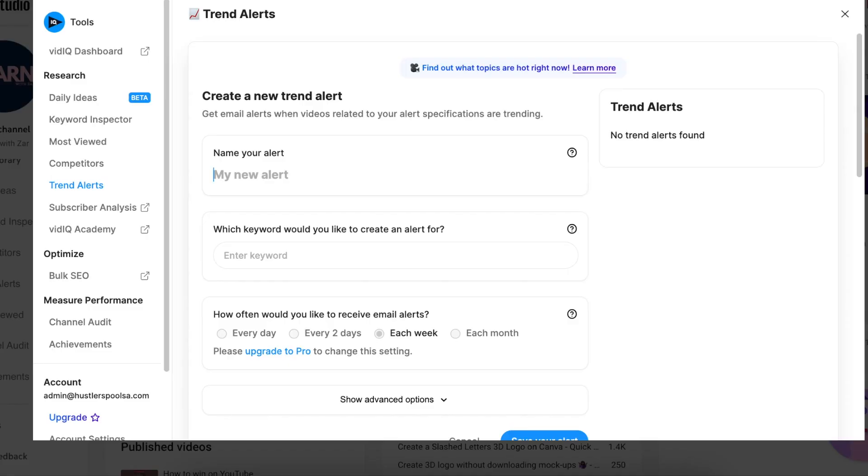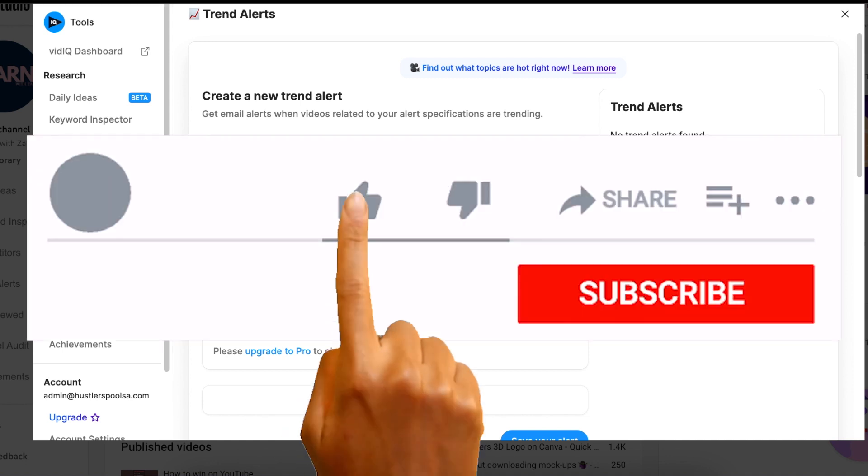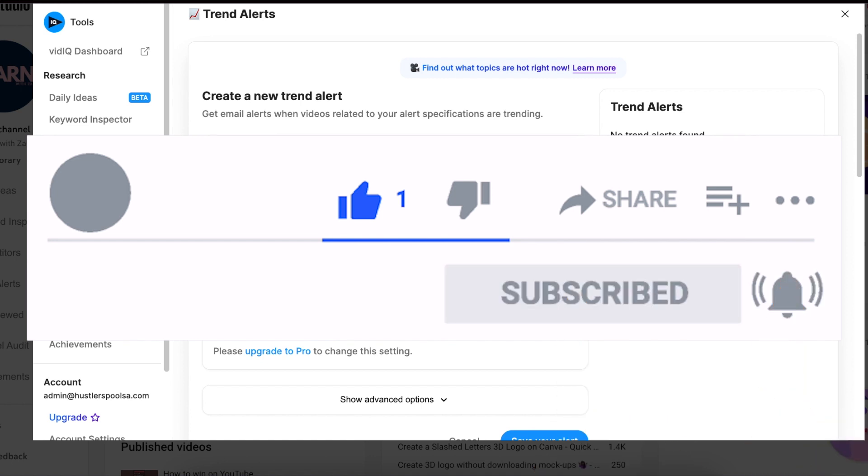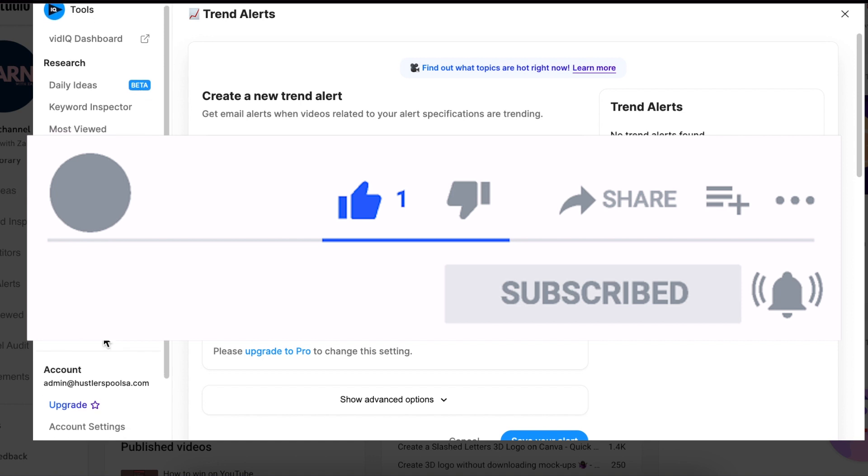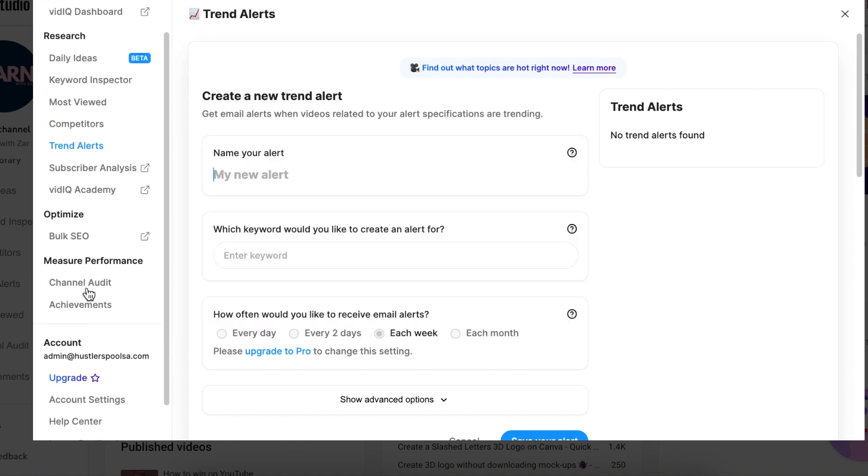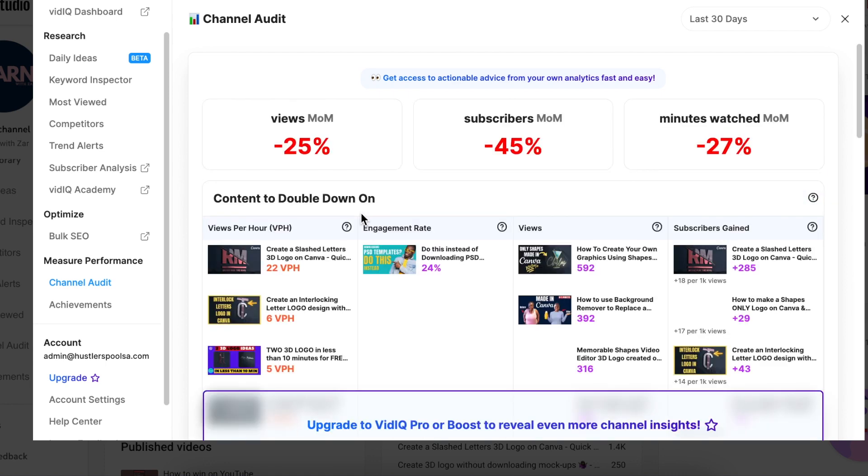So trend alerts will help guide you on what is trending in your niche, and then you can jump in on the trend and create content of what people are watching at the time when they are on YouTube. So I use trend alerts as well. And when you scroll down, you get to view the channel audit.